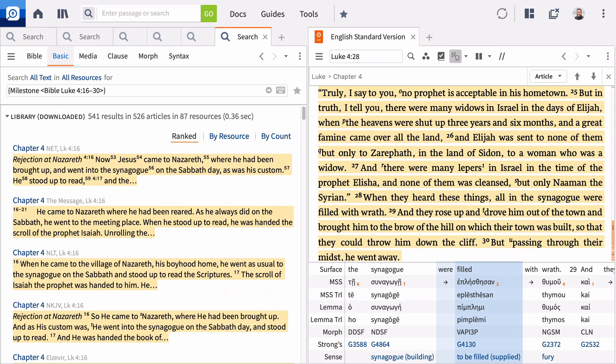Logos displays all your resources that directly address this section. In addition to your Bibles, Logos shows your commentaries which discuss this passage.